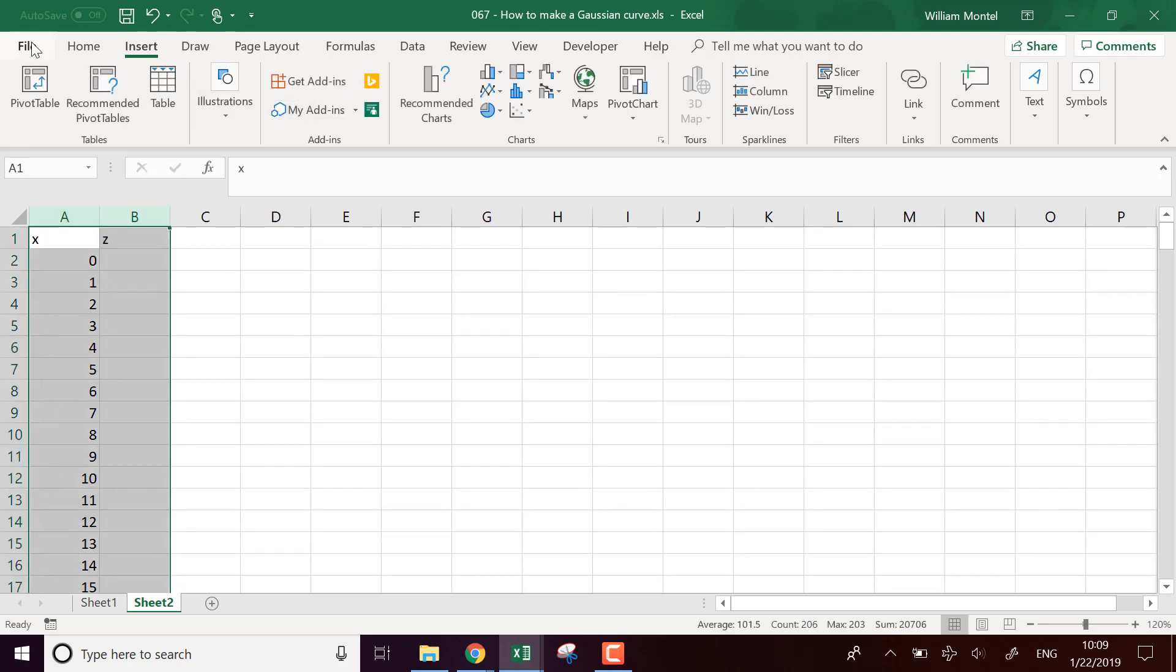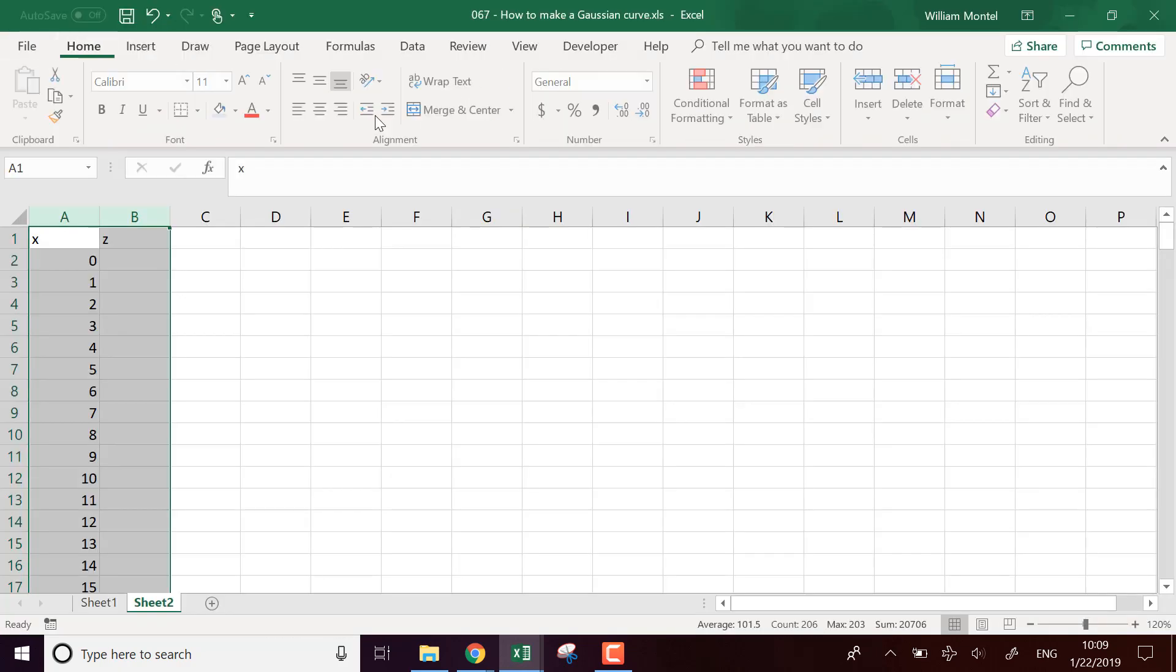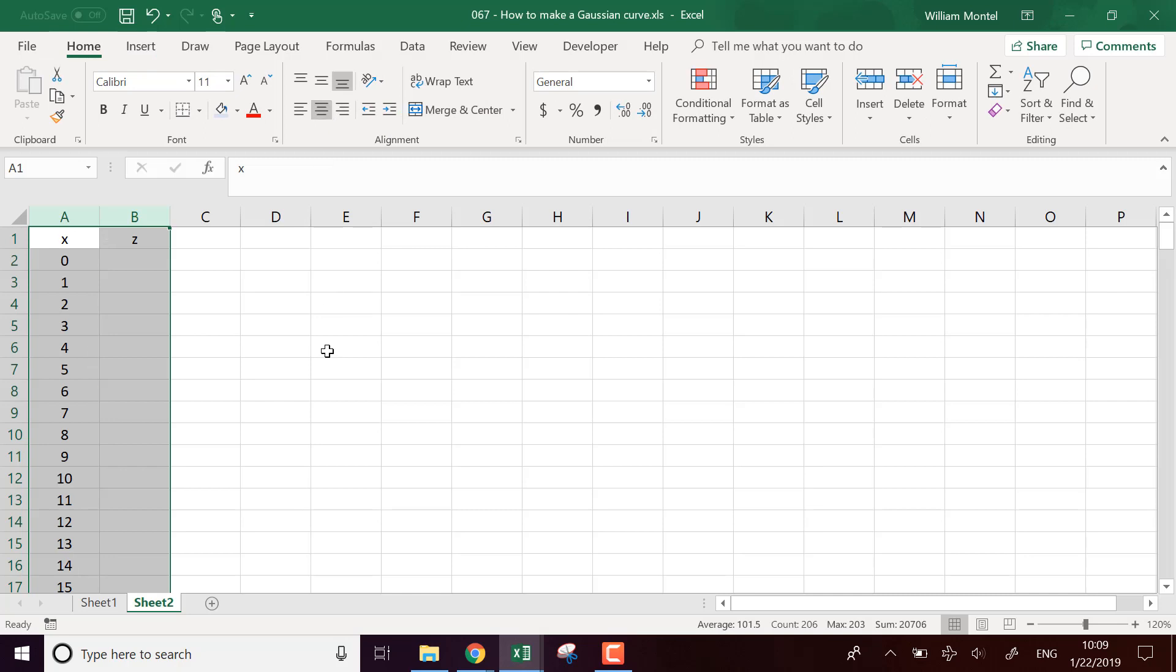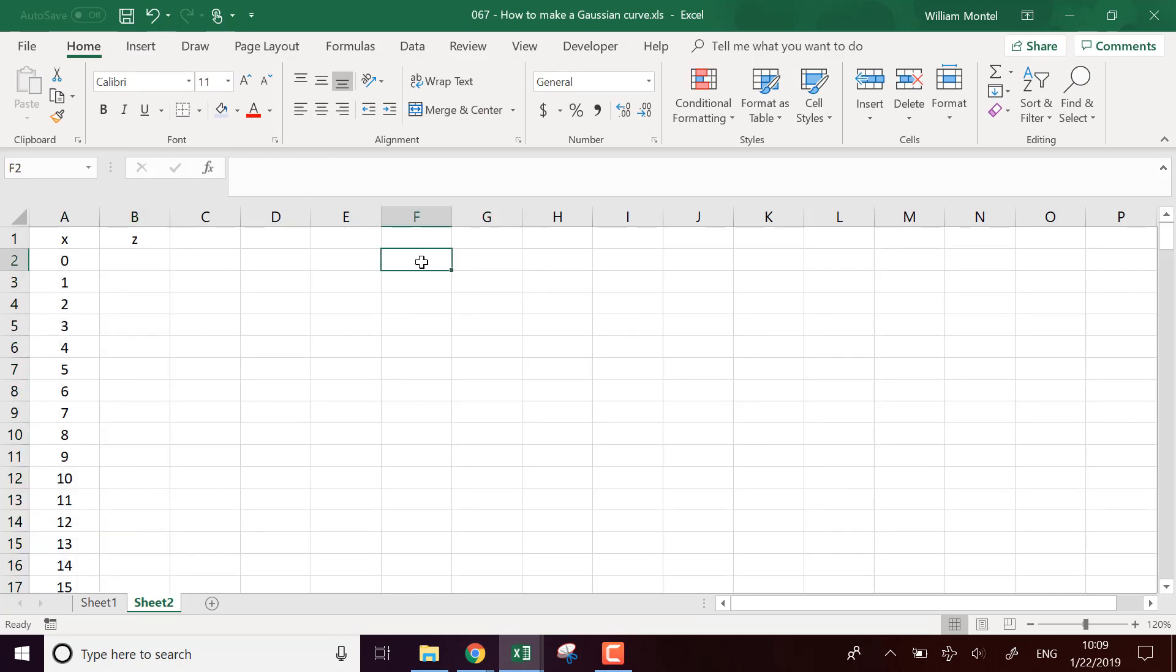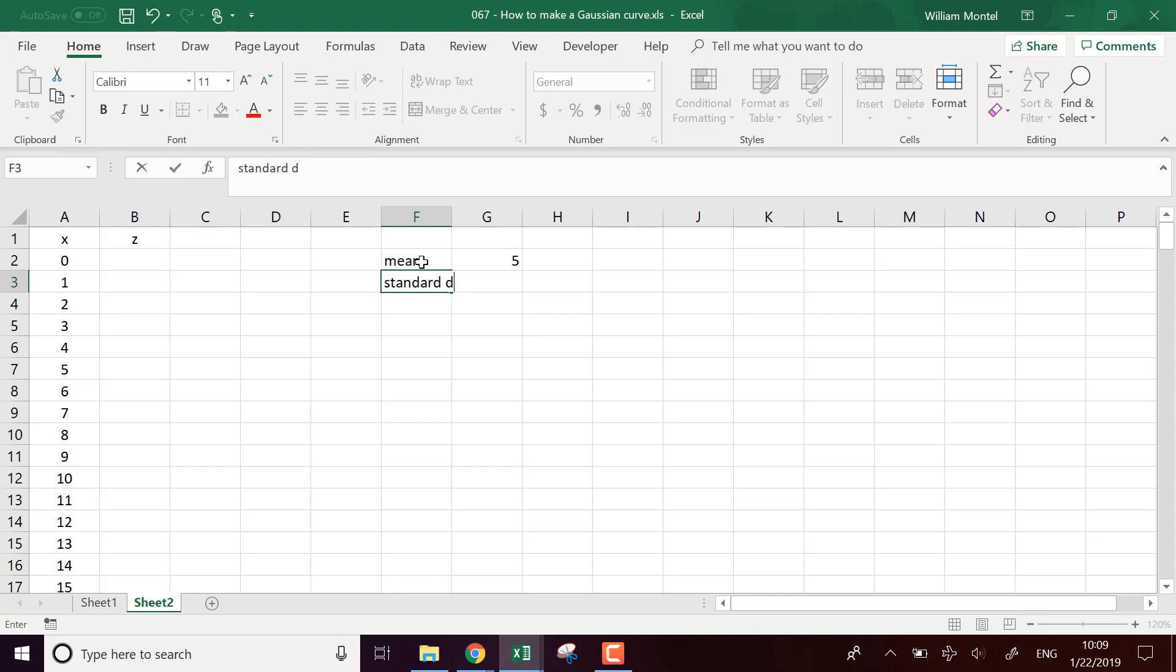What do we want to do? So for example, if we want to center it around five, that means the mean is going to be five and the standard deviation, maybe we can put two.